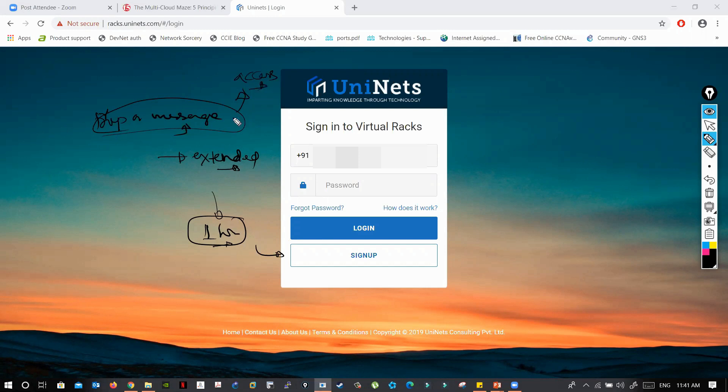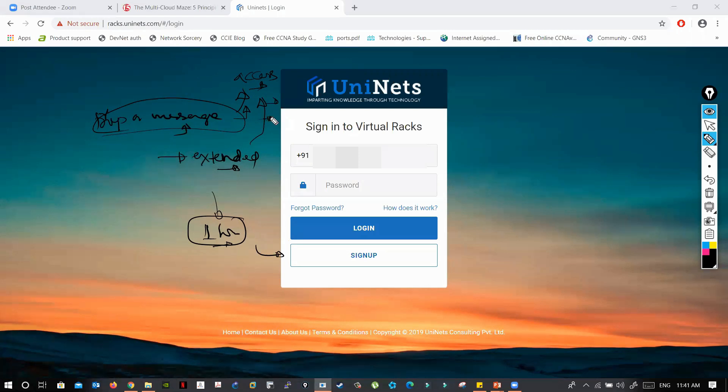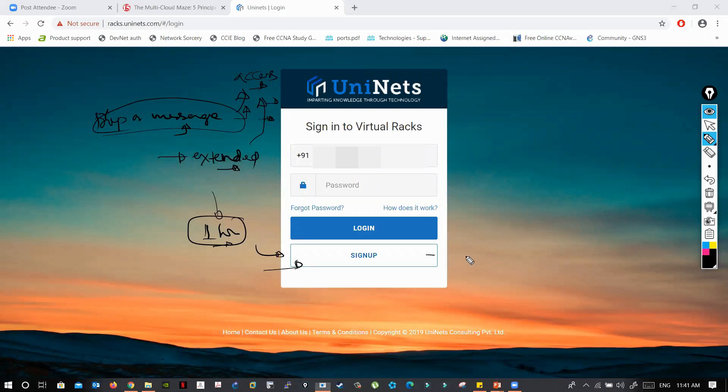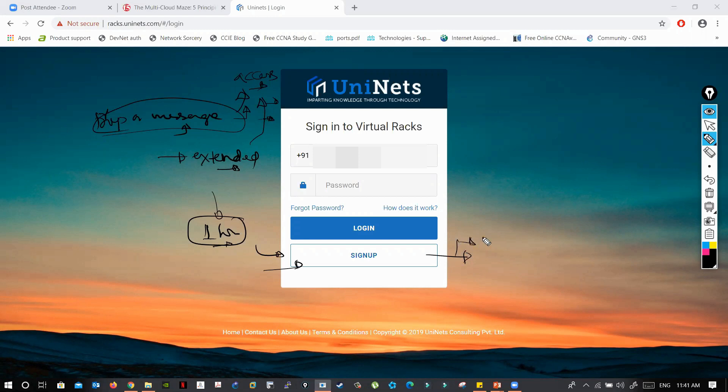You can drop a message or call them and tell your name, email ID, and mobile number with which you registered. If you enrolled for this course, they will find you in their database and extend the lab.